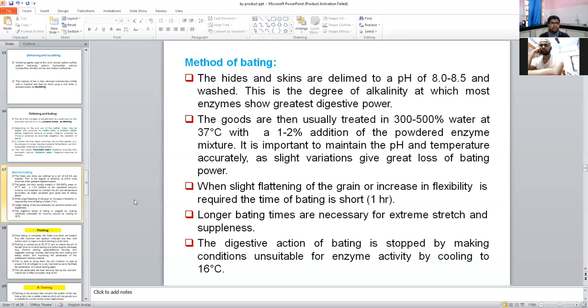Today's discussion covers up to the method of bating only. In the next lecture, we will discuss pickling and tanning operation, crusting, etc.